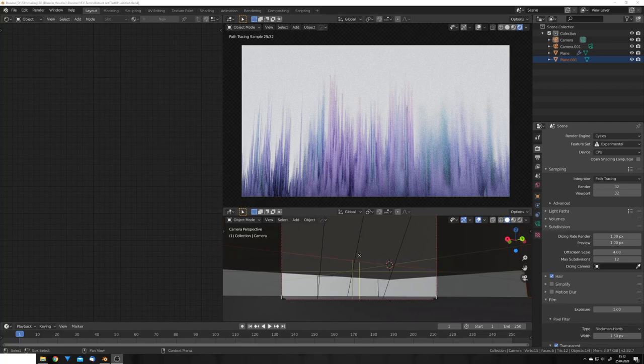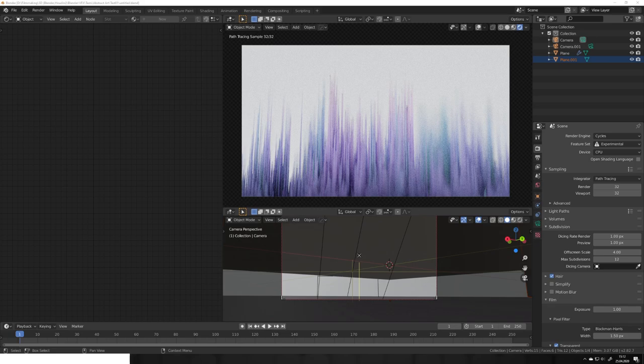Hey, what's up Blender users, I'm Jonathan and in today's video we're going to take a different look on how to create art with micro displacement in Blender.